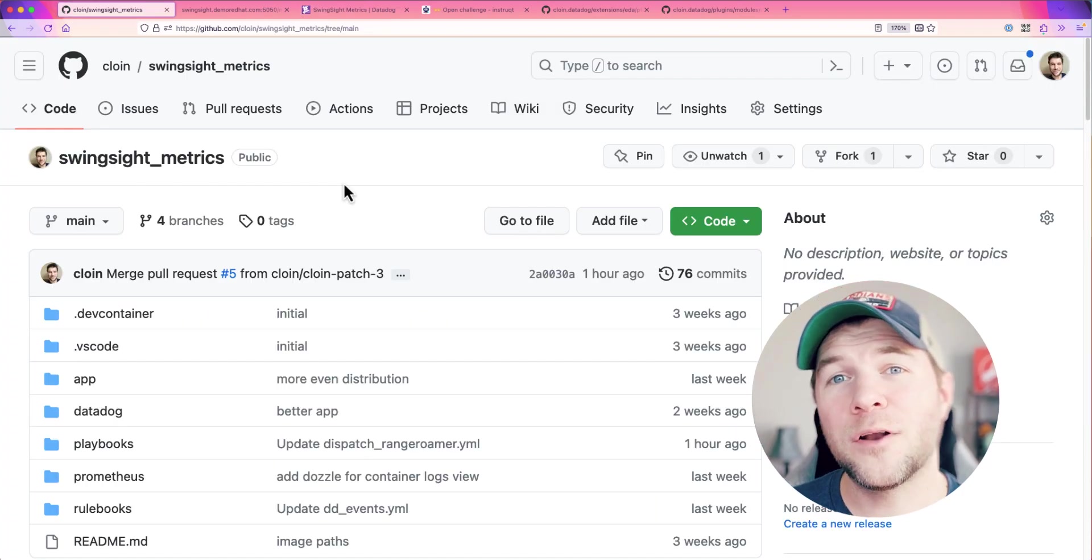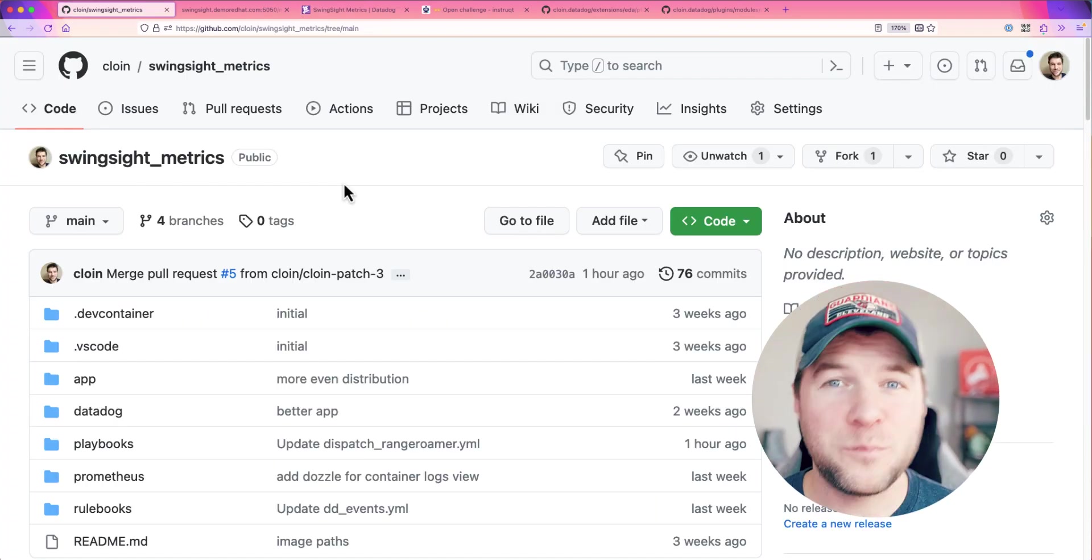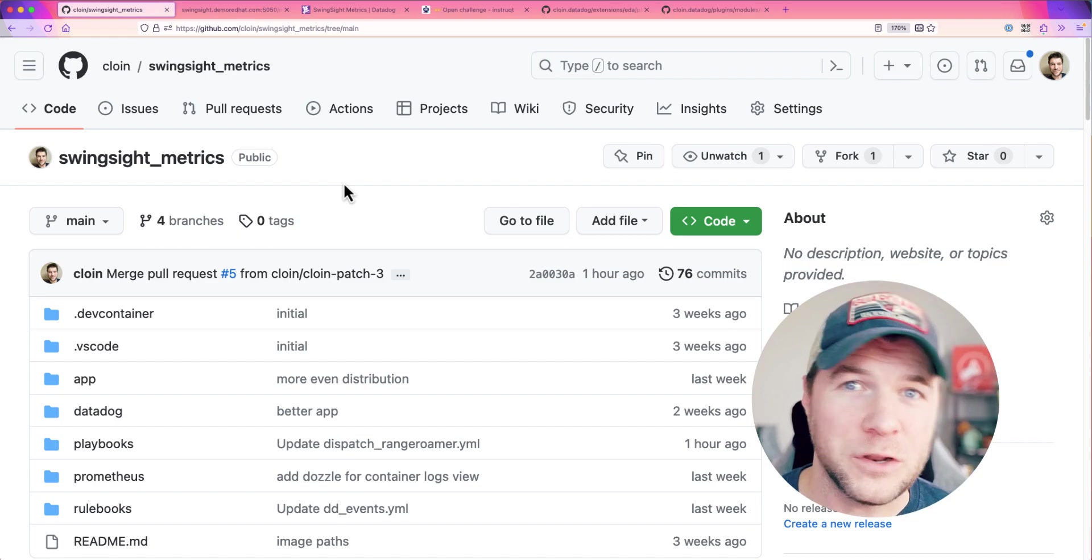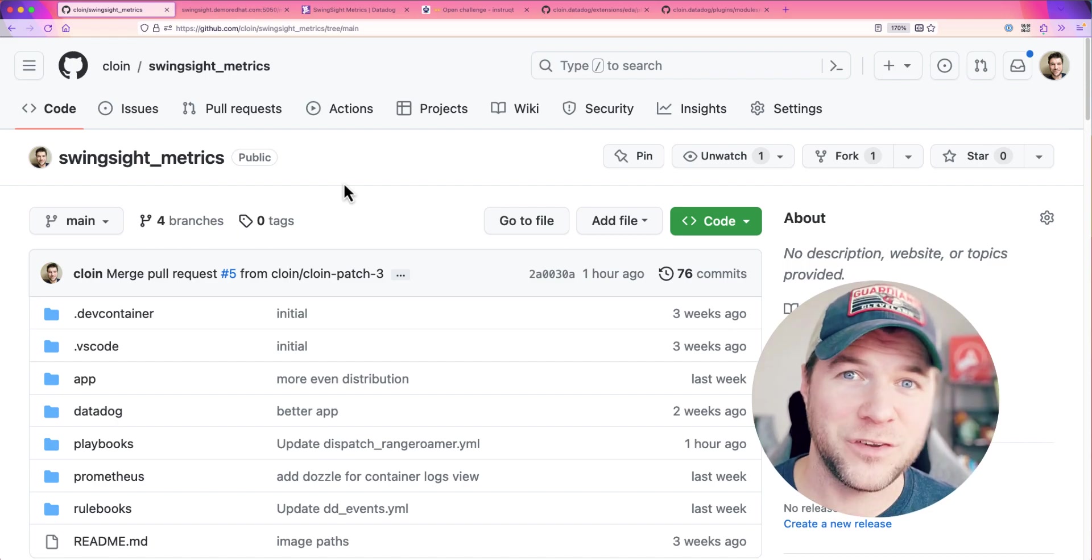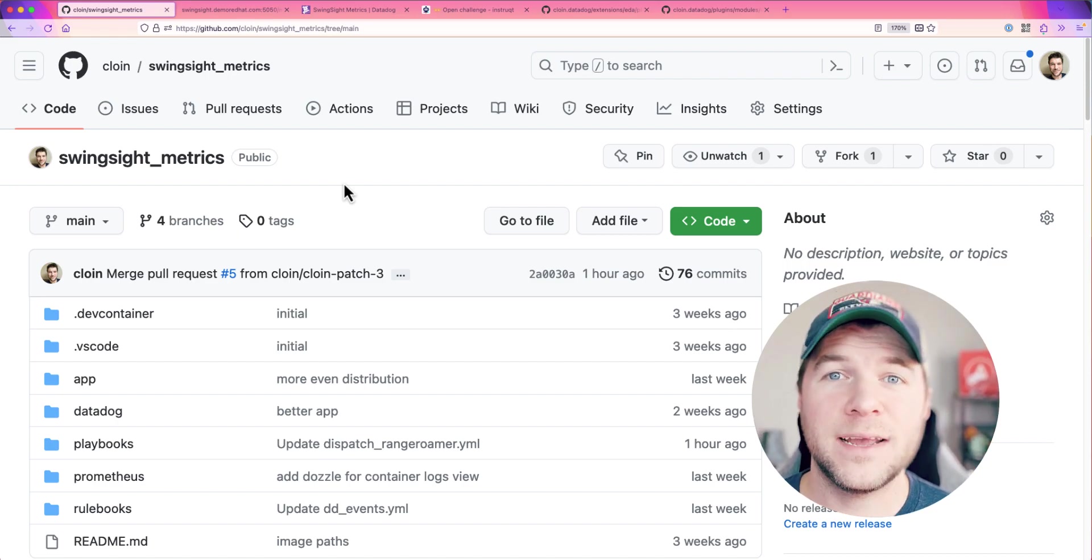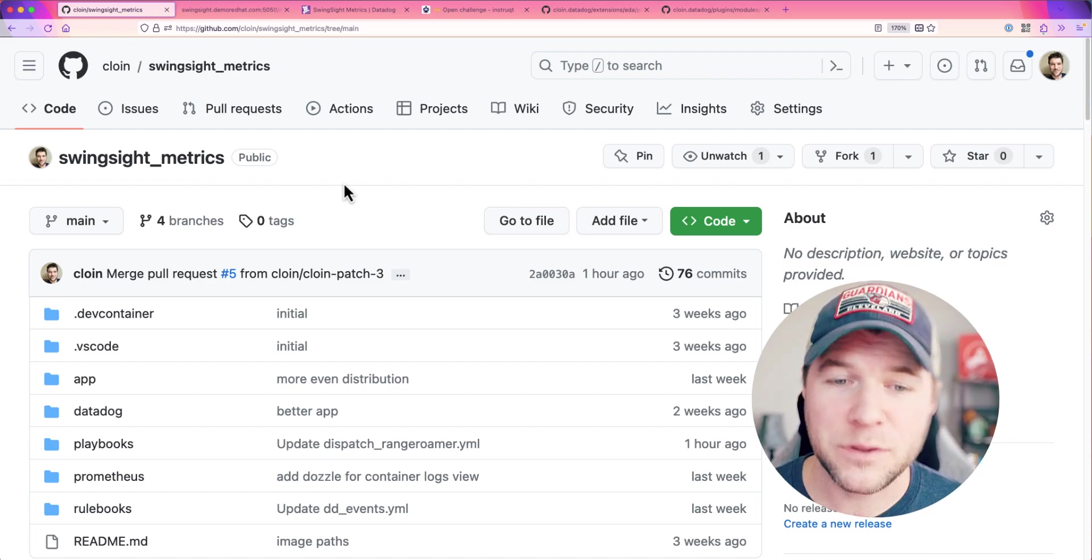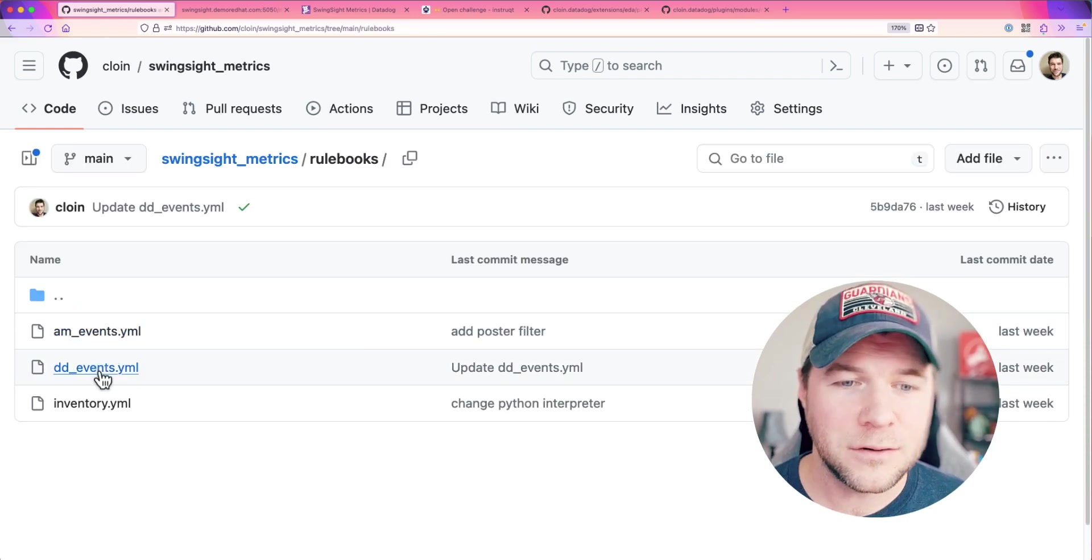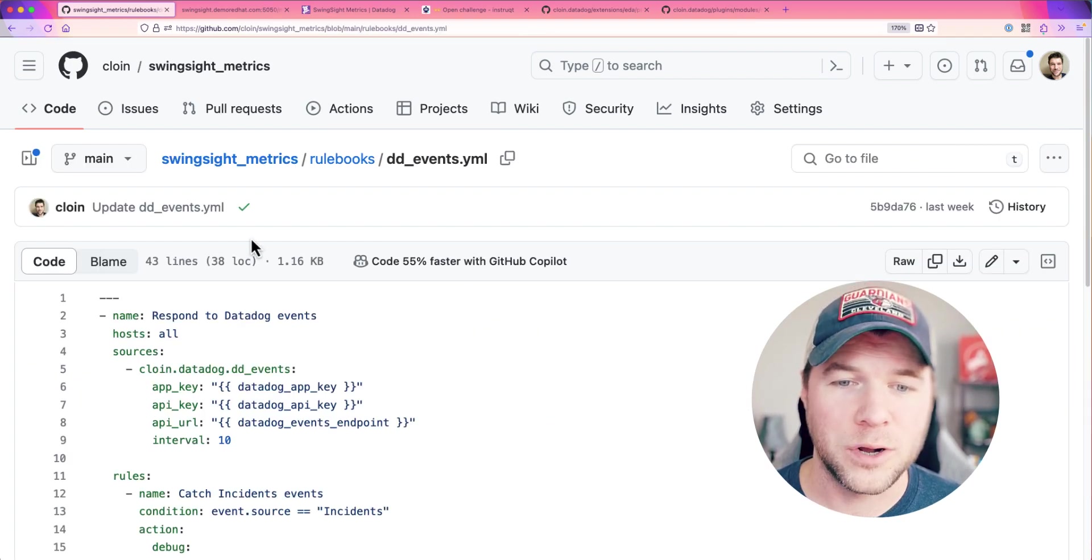Now, you might be wondering how I specified which event was going to trigger an action. Now, in event-driven Ansible, this all happens within the rulebook. So, let's take a look at my rulebook here.